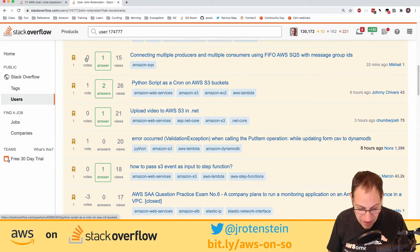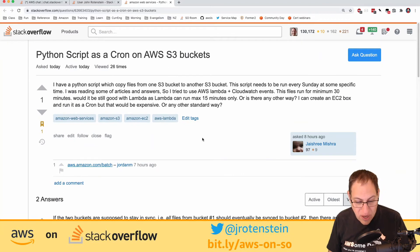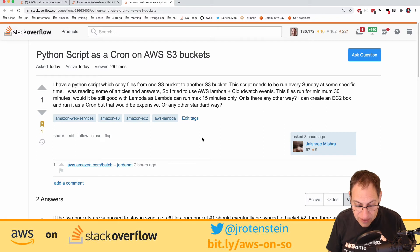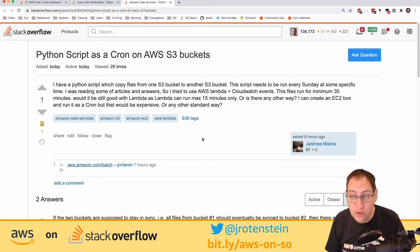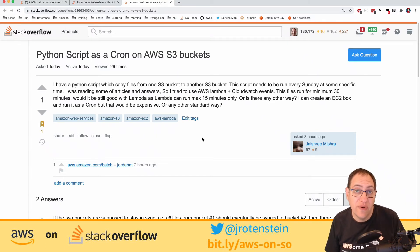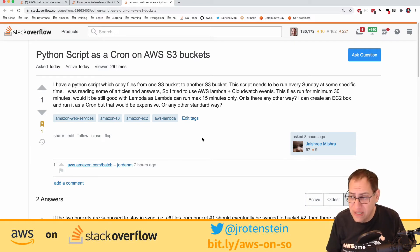A question bookmarked yesterday: a Python script copies files from one S3 bucket to another and needs to run every Sunday at a specific time. They tried Lambda plus CloudWatch Events, but the copy runs for at least 30 minutes — and Lambda functions can only run for 15 minutes. This is a common problem: if your workload takes longer than 15 minutes, Lambda is not a good use case. Lambda typically runs for a few seconds for microservice-type activity.